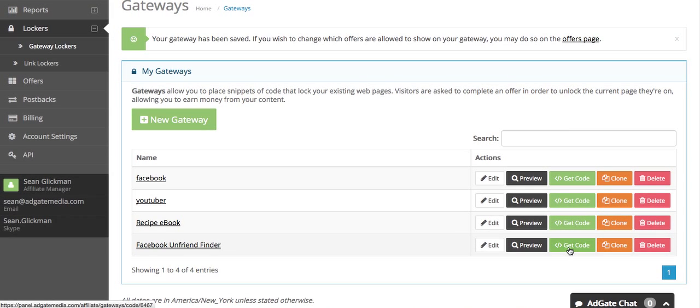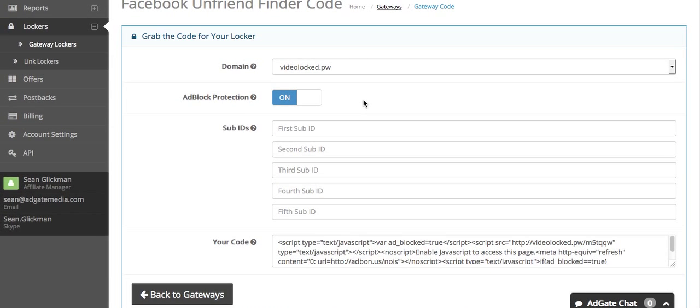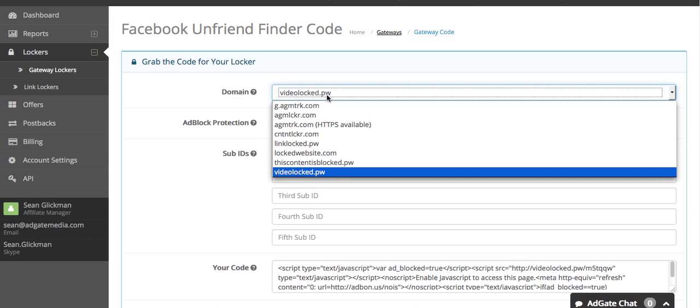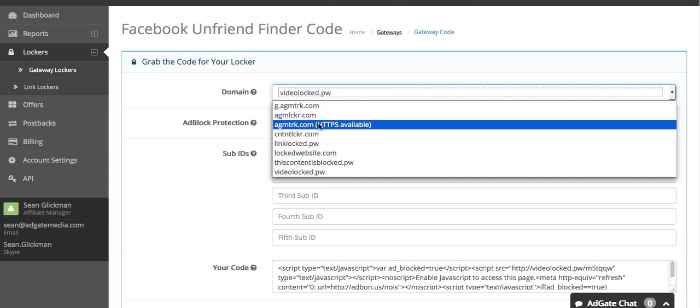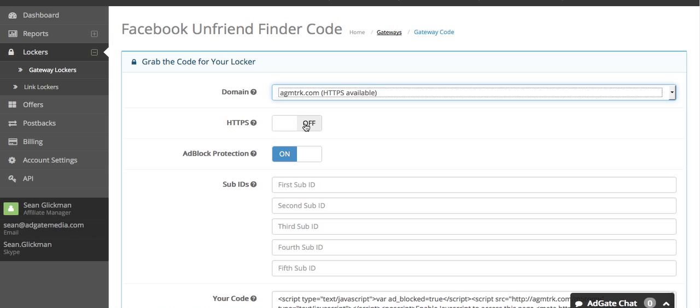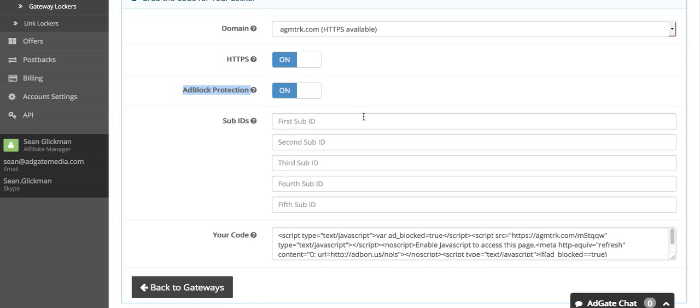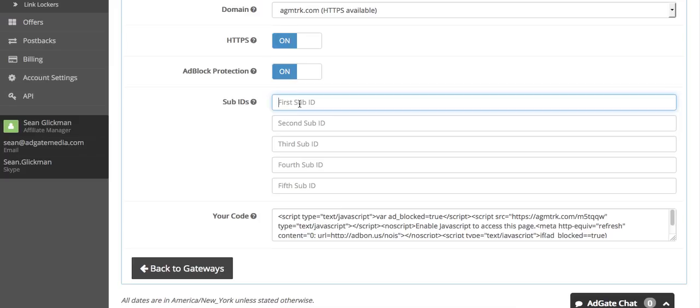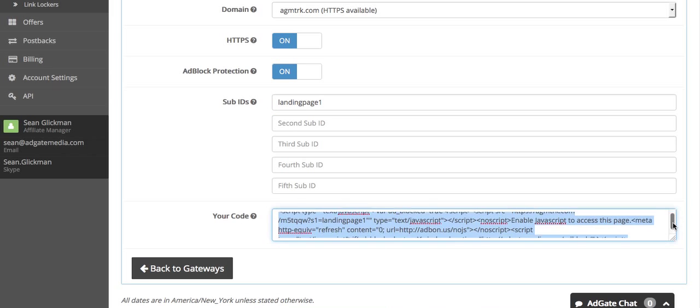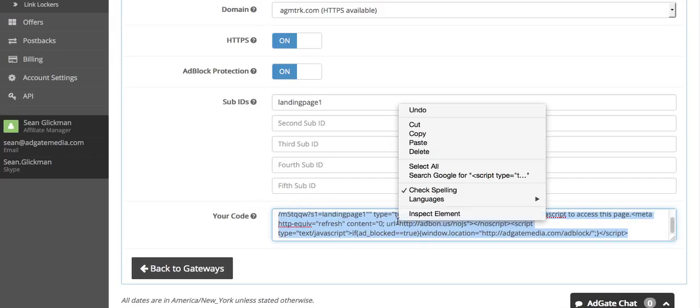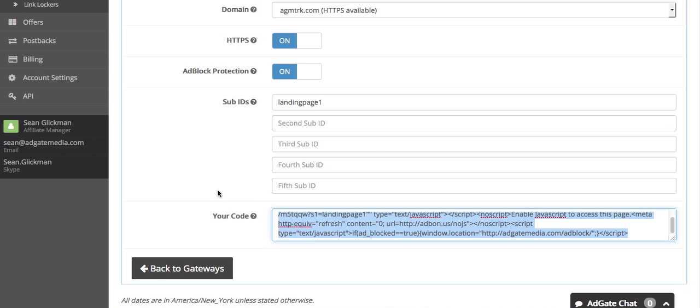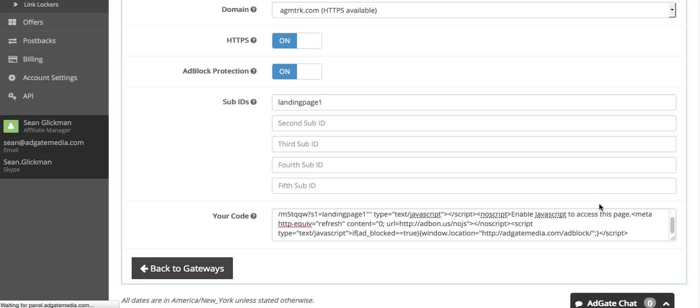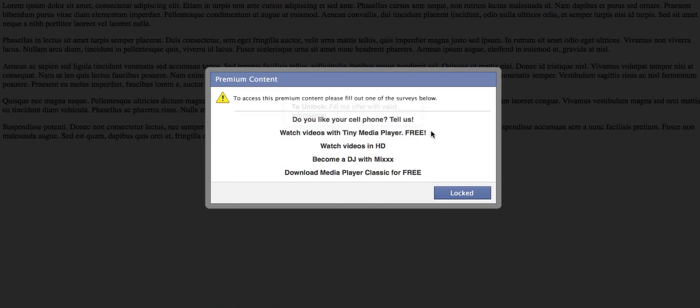I can click get code and you can see there's a few options here as well. You can choose what domain the code is on. It doesn't really matter too much unless you're using SSL. In that case you should use this domain because it provides SSL. There's another option for ad block protection. What happens is if the user visits the gateway with ad block on, it'll redirect them and instruct them to disable ad block before continuing. And then you have sub IDs, which are useful if you want to track this gateway across multiple sources. So I can put landing page 1 here and it'll give me a code that'll track it for landing page 1 passed through the sub ID. What you have to do is click the code, right click, copy, and just put it on your website. That's pretty much all you have to do. You can also see another preview of your gateway right here before putting it on your website, and this should be exactly how it will look when you put it live.